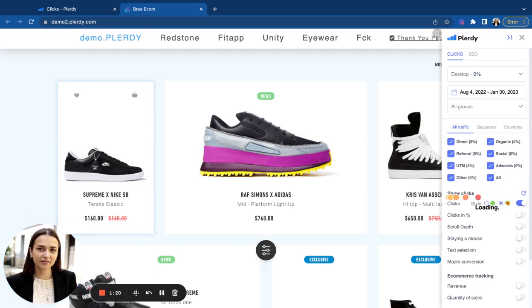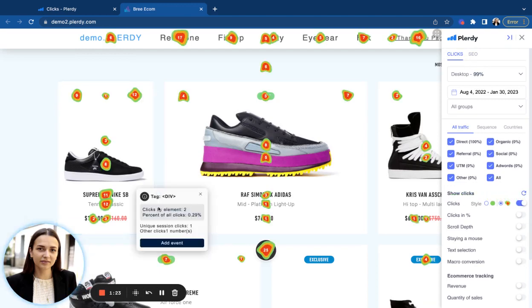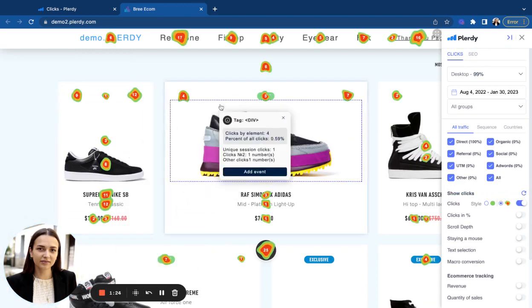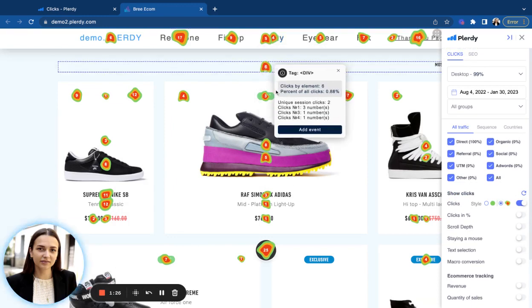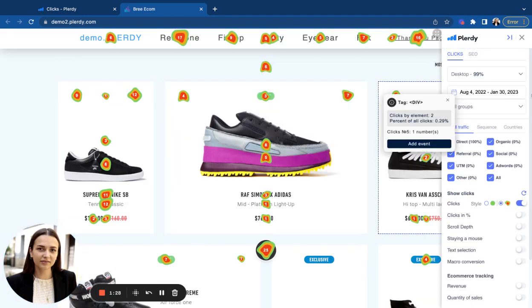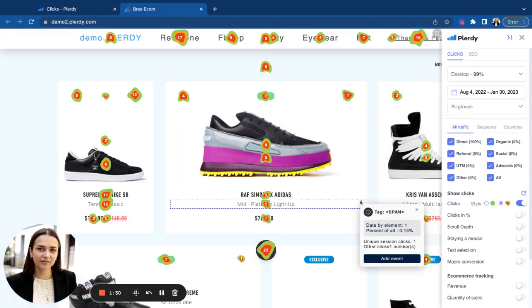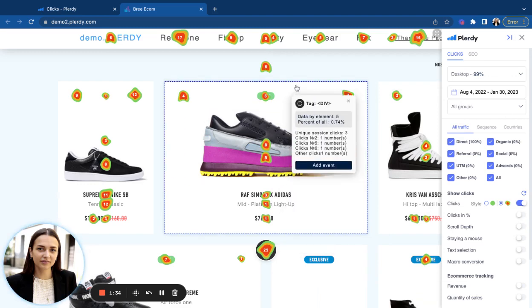The heatmap will be opened in a new tab. You will see it like a regular website page, but with hot spots on the website elements and the menu on the right. These spots are different in size depending on the number of clicks.